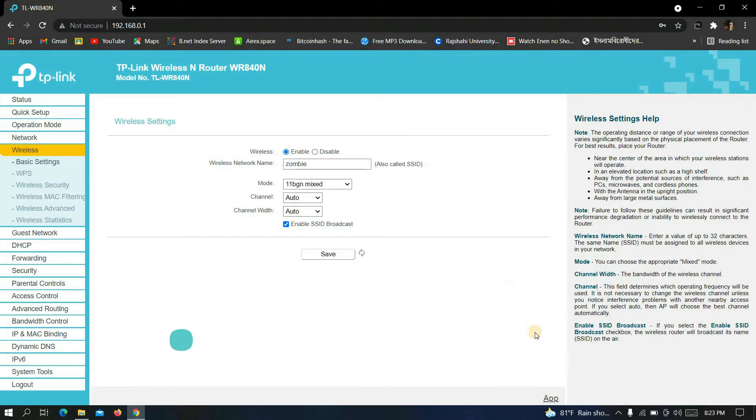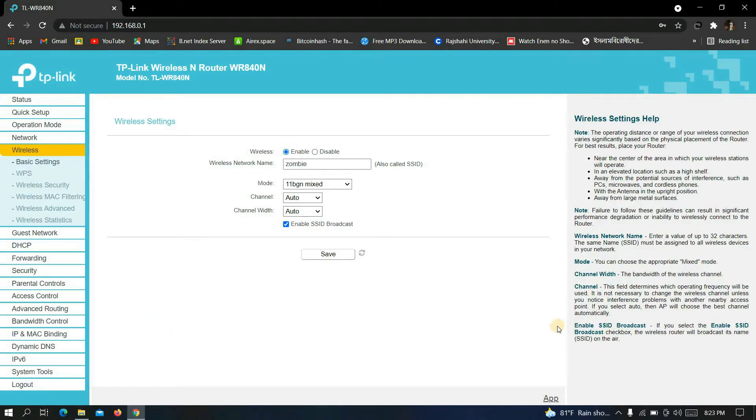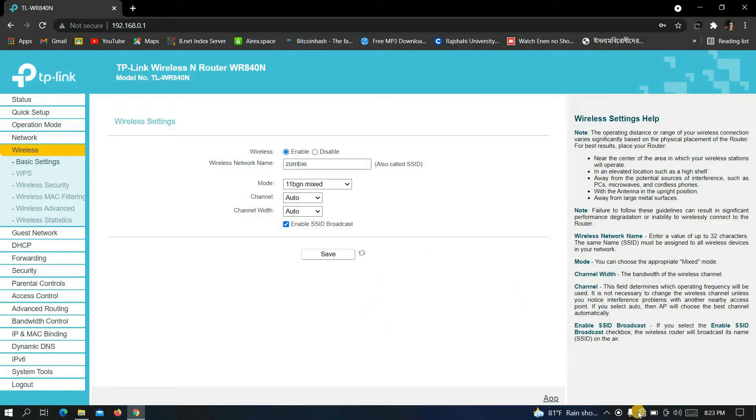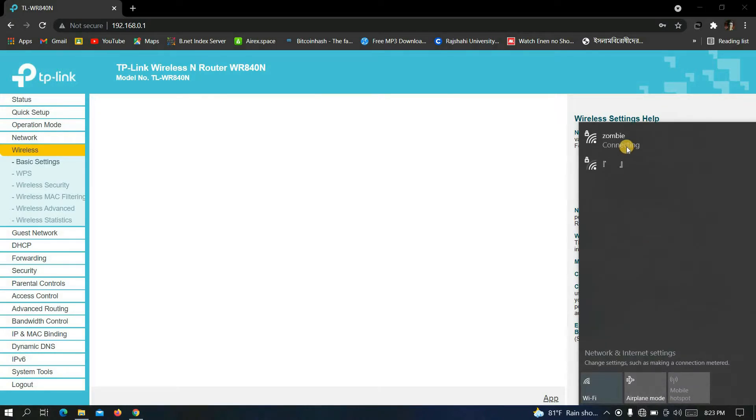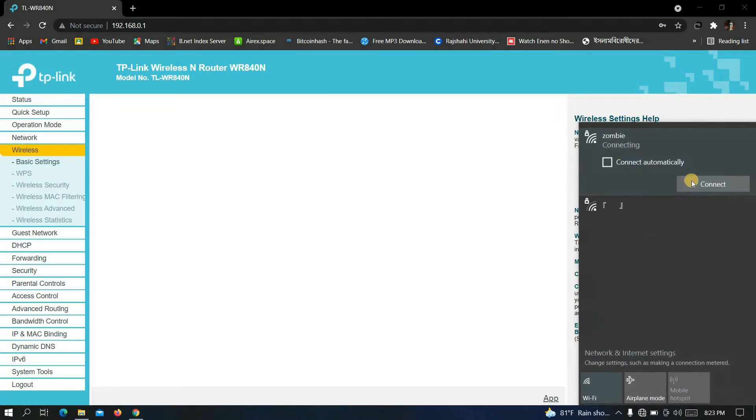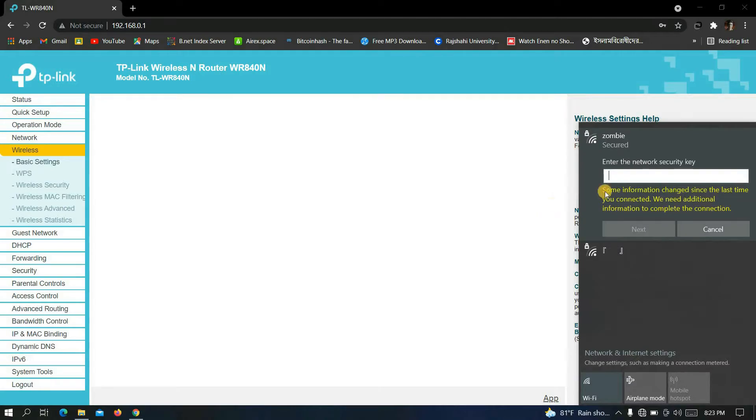Take a look here, the Wi-Fi is disconnected. It means the name has changed. See, the name has changed now.